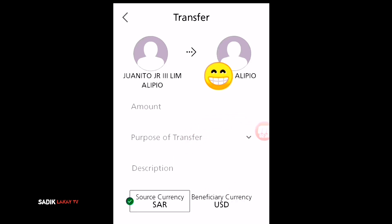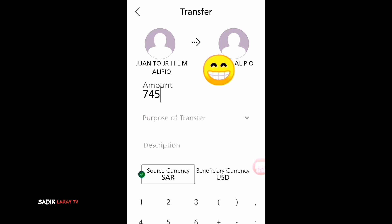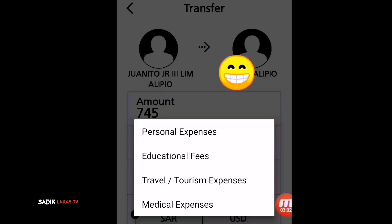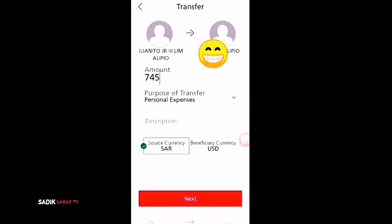After selecting the name, I will put in the amount. The currency is already set to SAR or US dollar — I selected Saudi Riyal of course. I will put the amount as 745 Saudi Riyal. Then for the purpose field, I will select 'Personal Expenses,' and then tap Next.